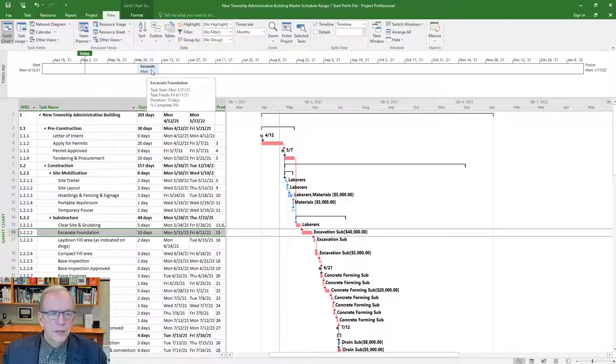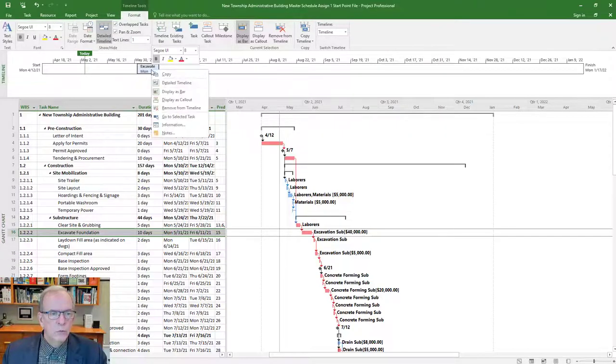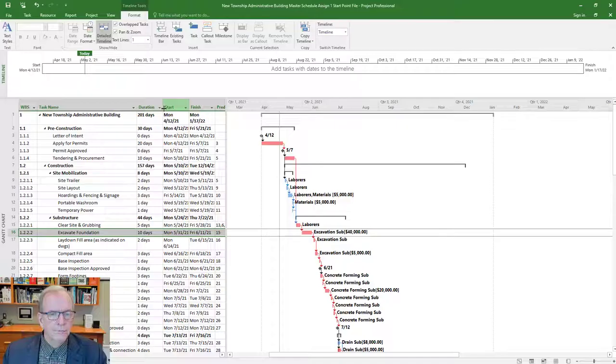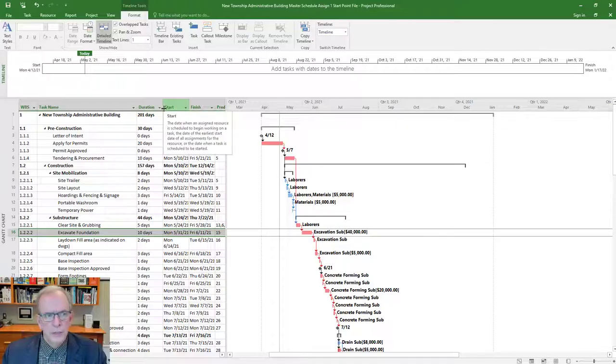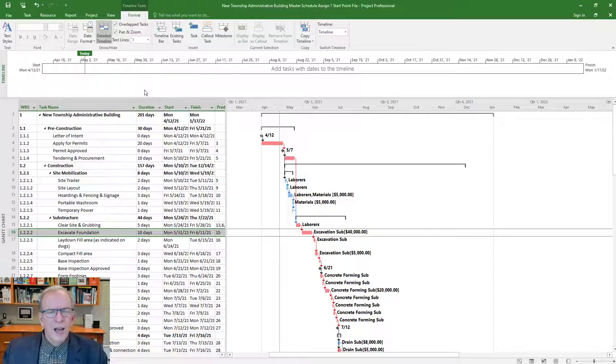If we put something up there, we can also by right clicking on it, remove it from the timeline. So nothing's permanent. You can put stuff up, take it down however you wish when you're working with it.